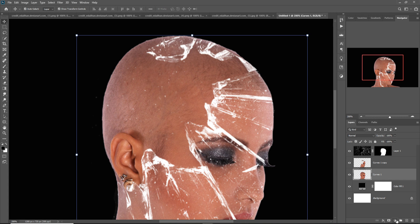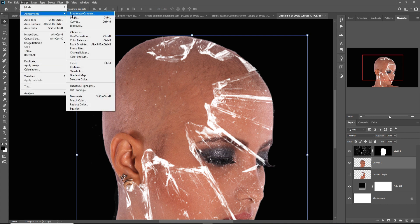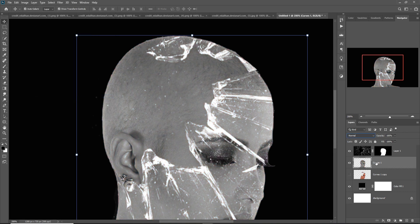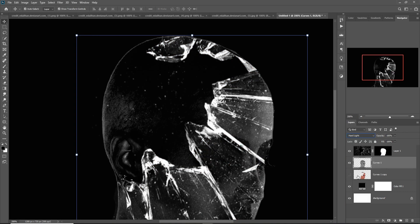Hide this layer and select the other layer. Go to Image, Adjustment, and select Desaturate. Then select this layer, go to blending mode, and select Hard Light.